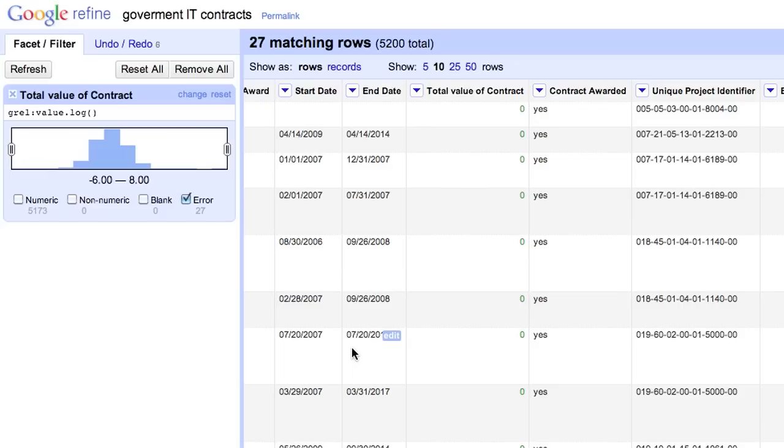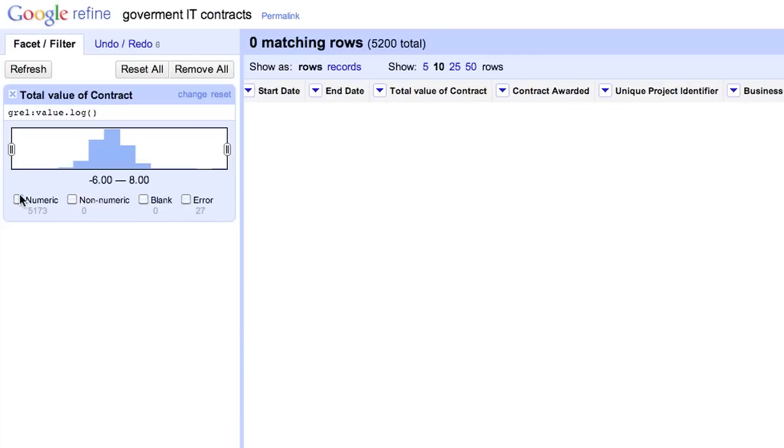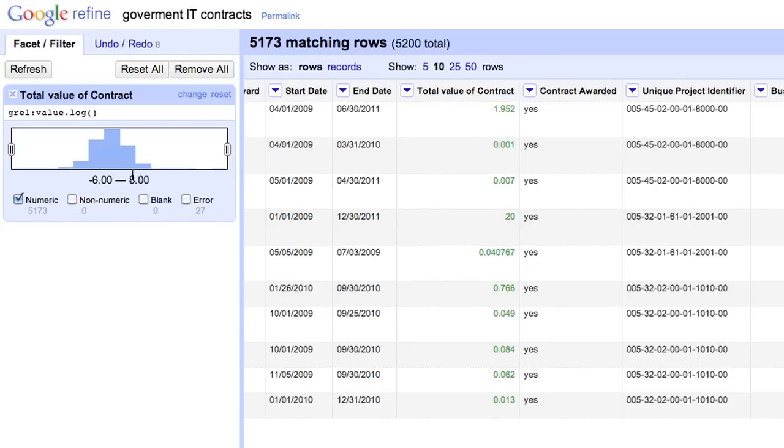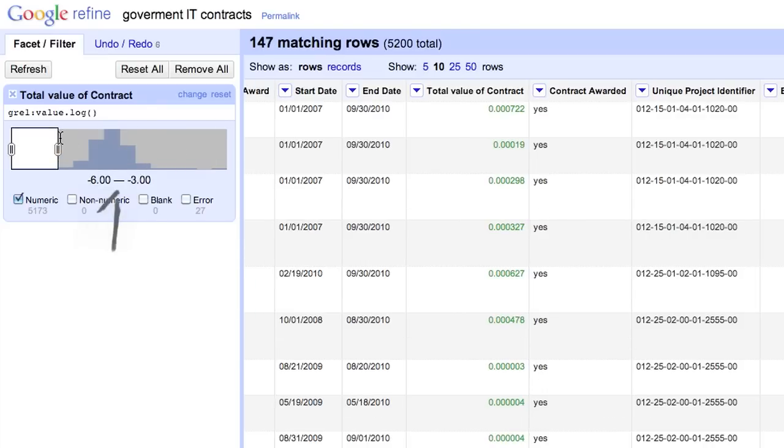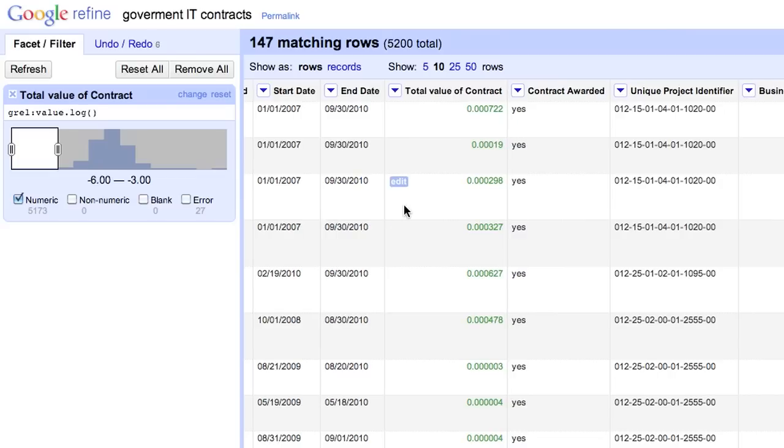The distribution histogram is also intriguing. Let's filter for rows in the lower end of the range. Since the log values are negative, we expect the original values to be less than 1. Obviously, no contract can cost less than $1.